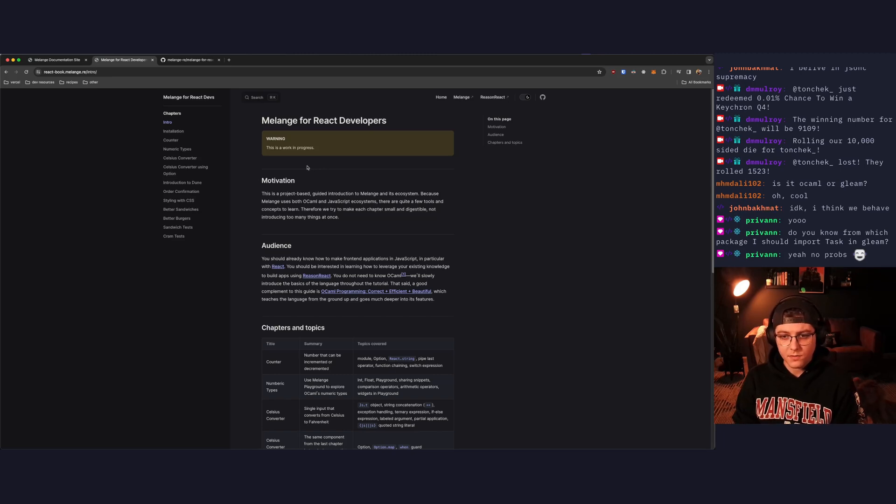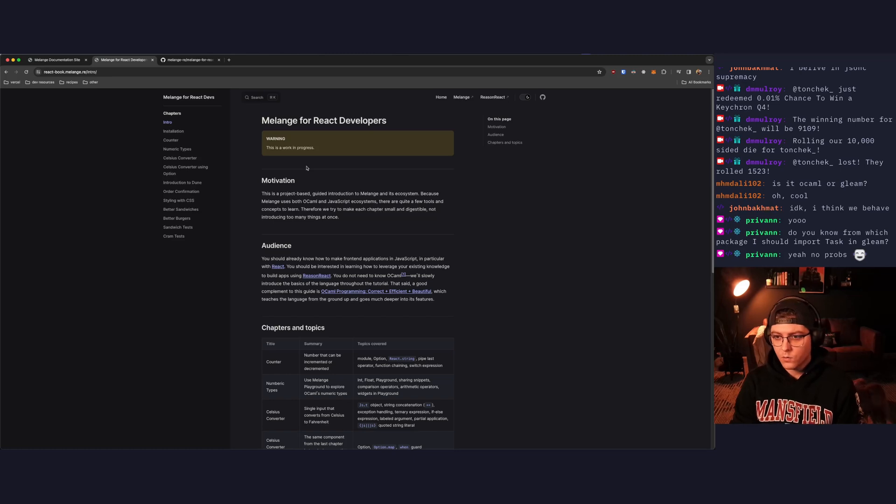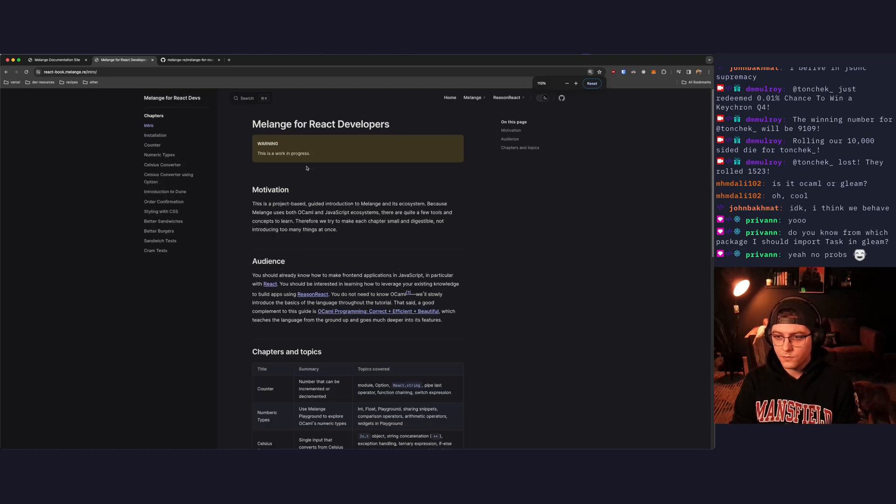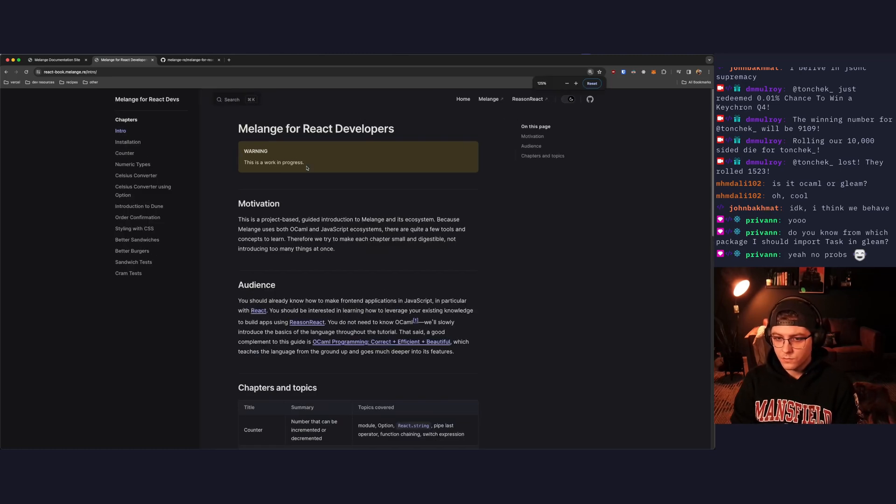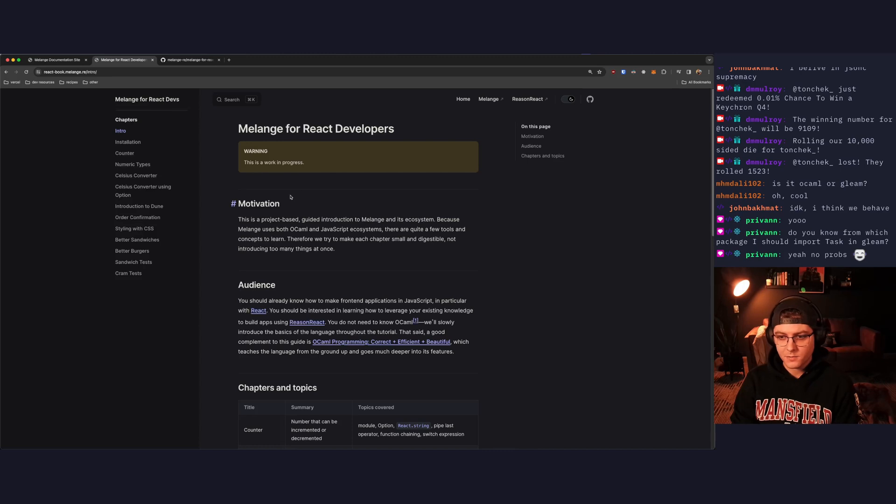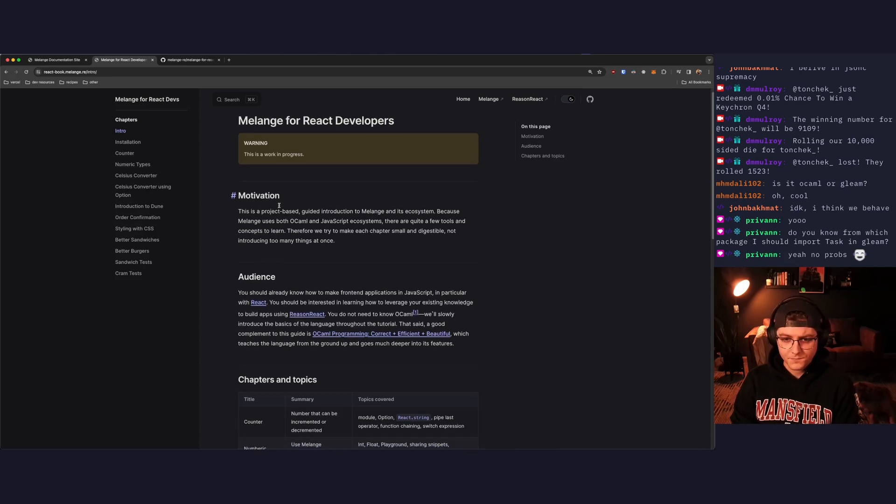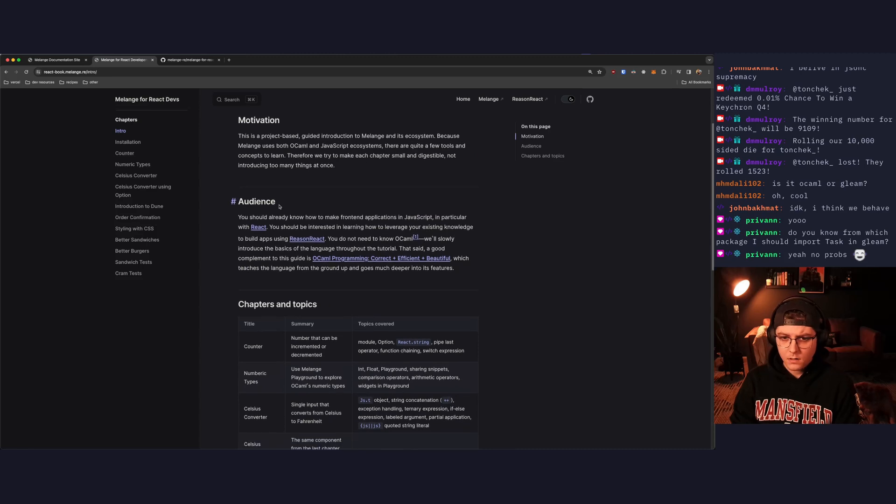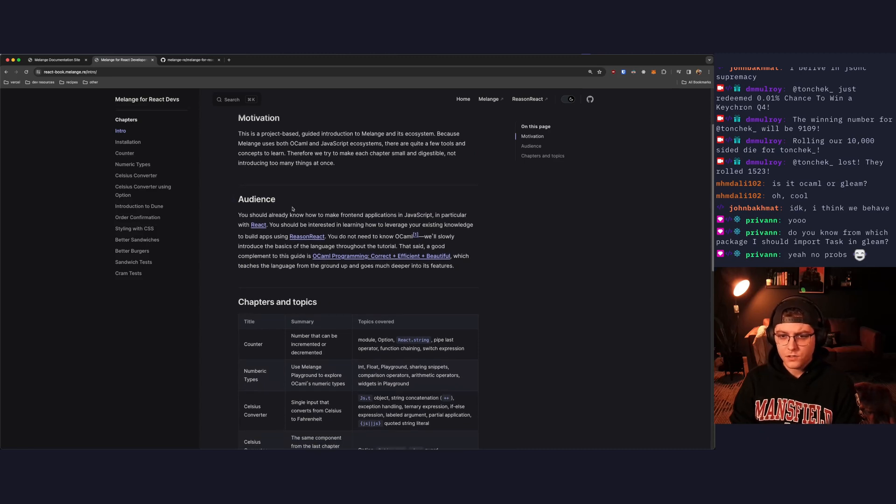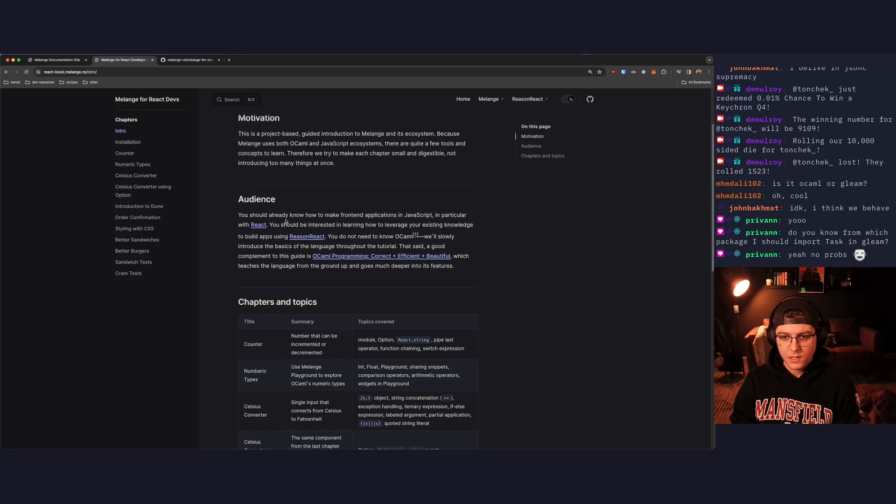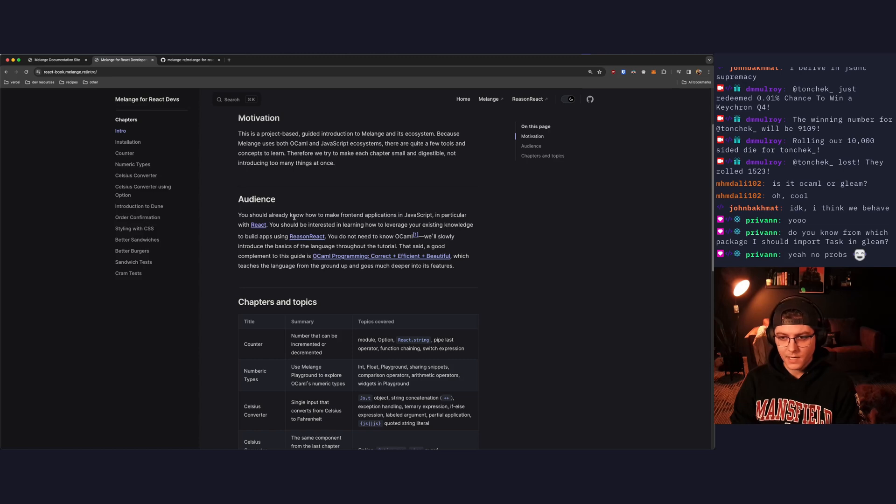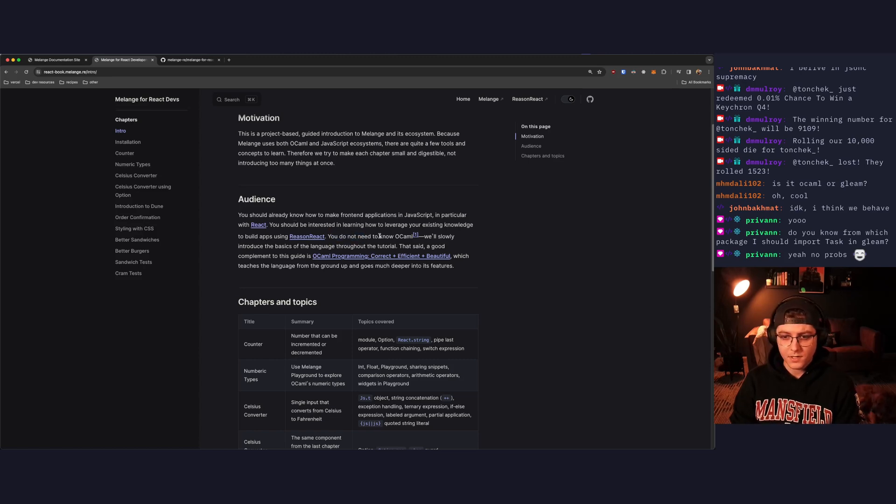Because Melange uses both OCaml and JavaScript ecosystems, there are quite a few tools and concepts to learn. Therefore, we try to make each chapter small and digestible, not introducing too many things at once. Audience. You should already know how to make front-end applications in JavaScript, in particular with React. You should be interested in learning how to leverage your existing knowledge to build apps using Reason React. You do not need to know OCaml. We'll slowly introduce the basics of the language throughout the tutorial.